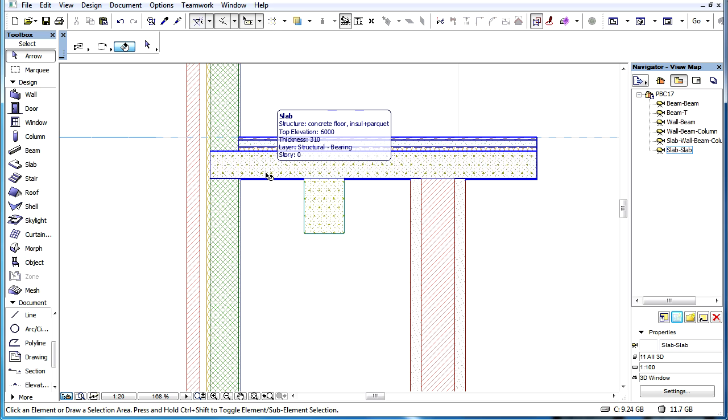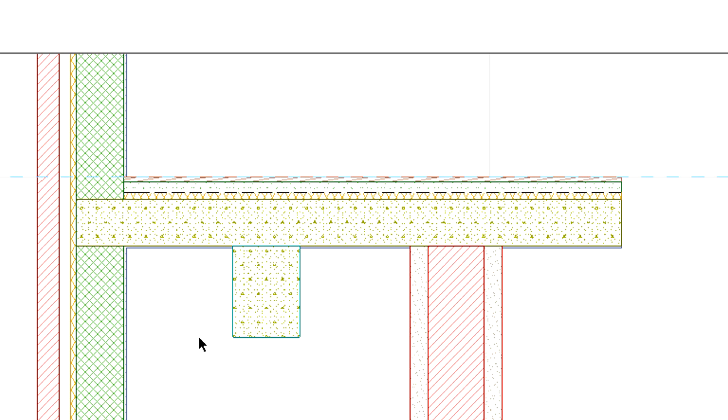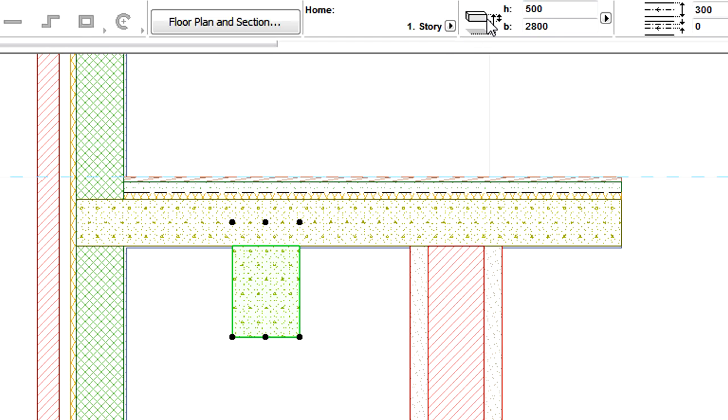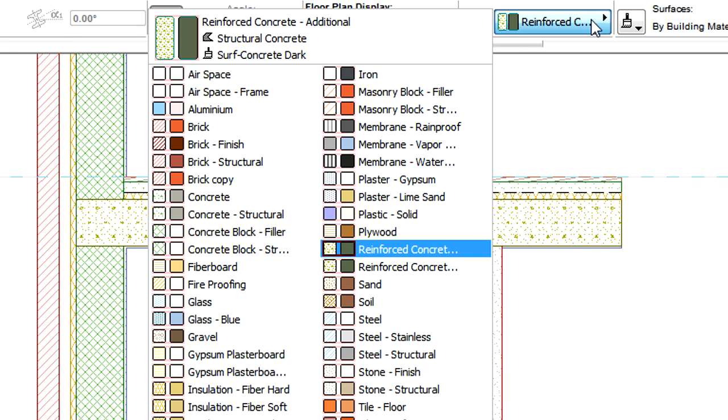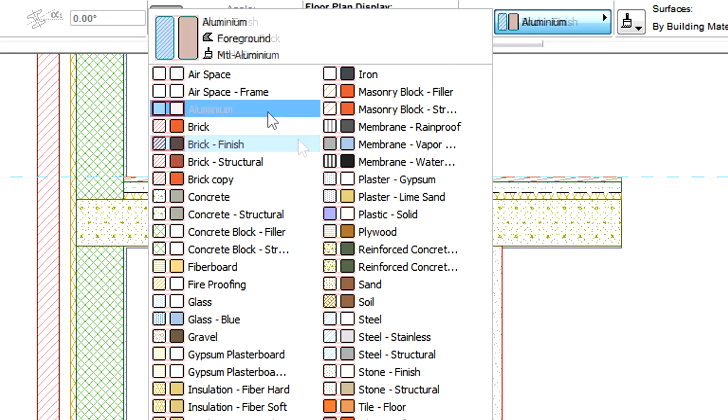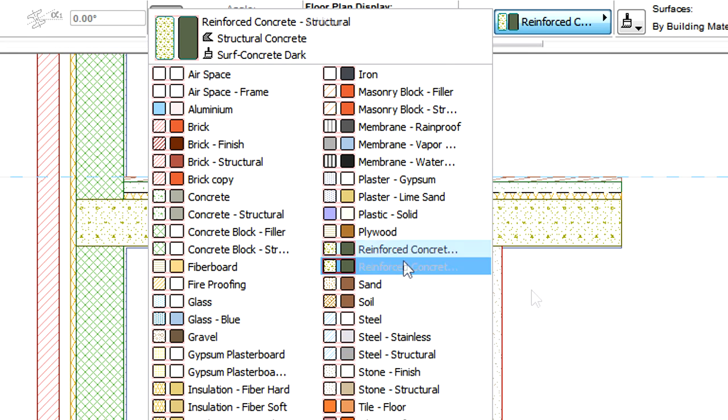The connection is calculated on a skin-by-skin basis. A skin with a higher intersection priority cuts the skins of the other structures that have lower intersection priorities.